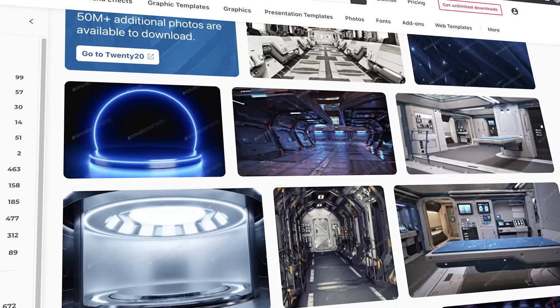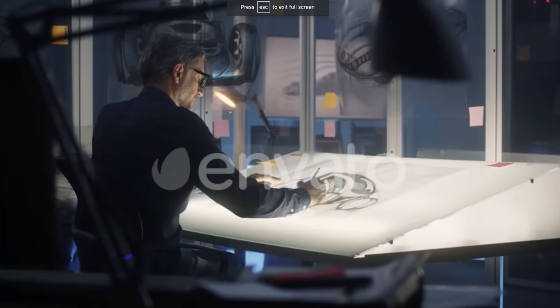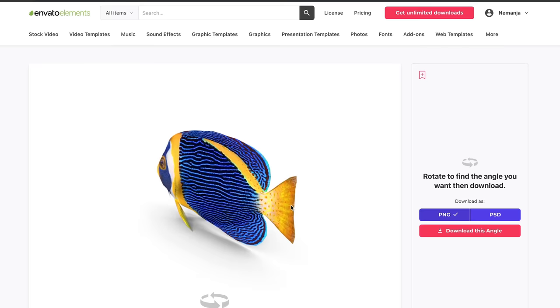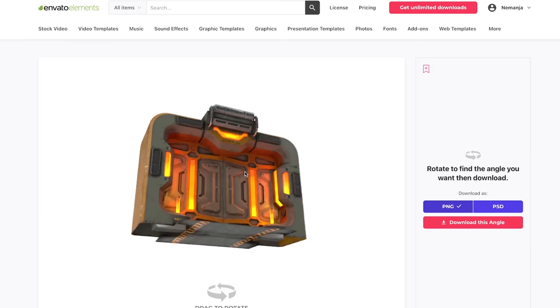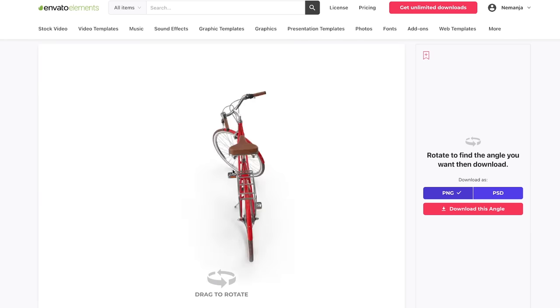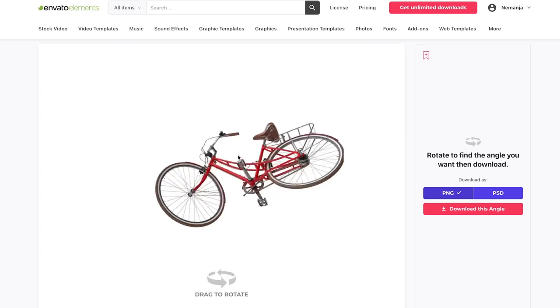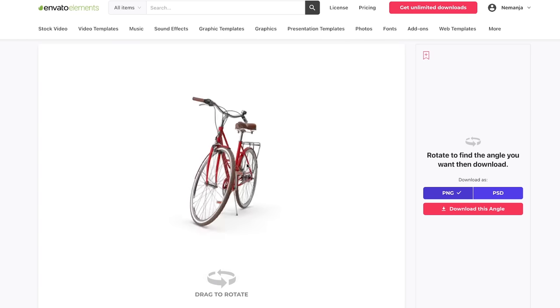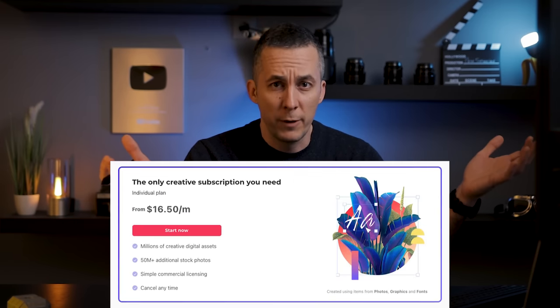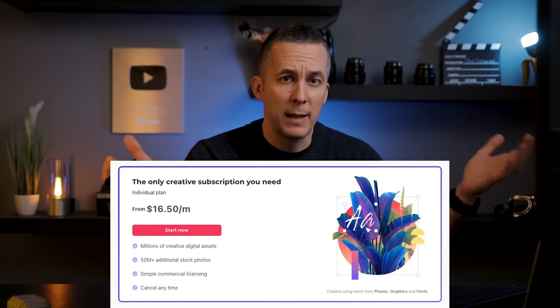Envato Elements is the sponsor for today's episode and you can find a lot of cool overlays there — snow overlays, rain overlays, and whatever you want. They have millions of stock photos, stock videos, audio files, and sound effects. They have an amazing library of 3D models that you can rotate and position in any rotation you need for your photo manipulation. I highly recommend them — the annual plan is only $16.50 per month. You have the link in the description, you can try it for yourself, and you have unlimited downloads with everything licensed.